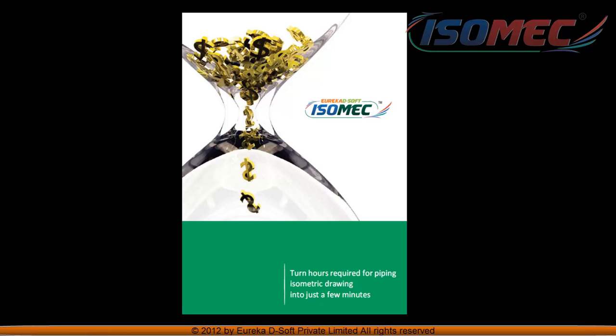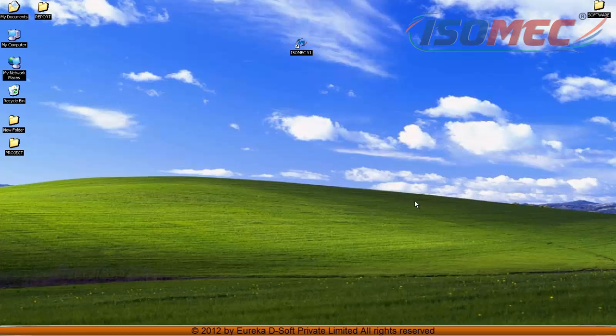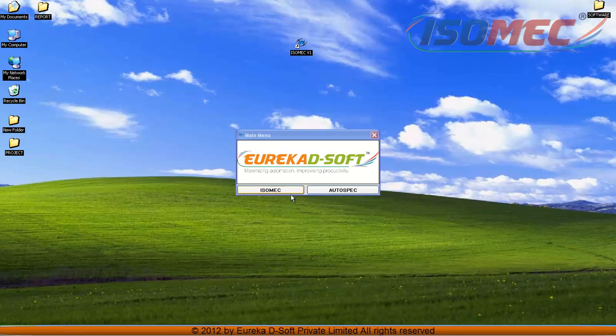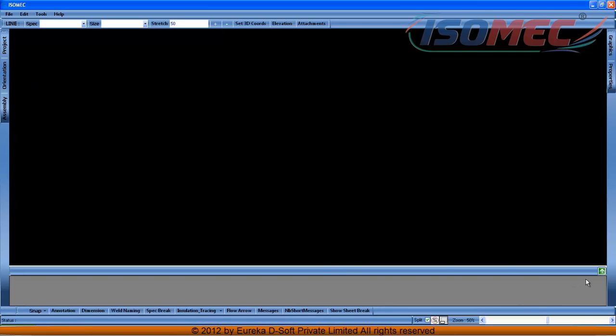We shall see the features of Isomech software. Click on the Isomech icon, select Isomech, and the window opens.